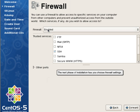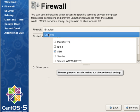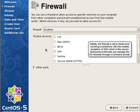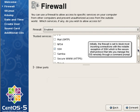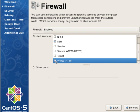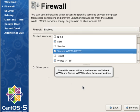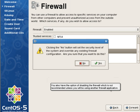The next phase of installation has you choose Firewall Settings. Initially, the firewall is set to block most incoming connections, with the notable exception of SSH, which is the Secure Shell Protocol that lets you manage the OS remotely through a command prompt. Since this server will be a web server, we'll check www and secure www to allow those connections. You also have the option of disabling the firewall, which is not recommended unless you'll be using another firewall application.